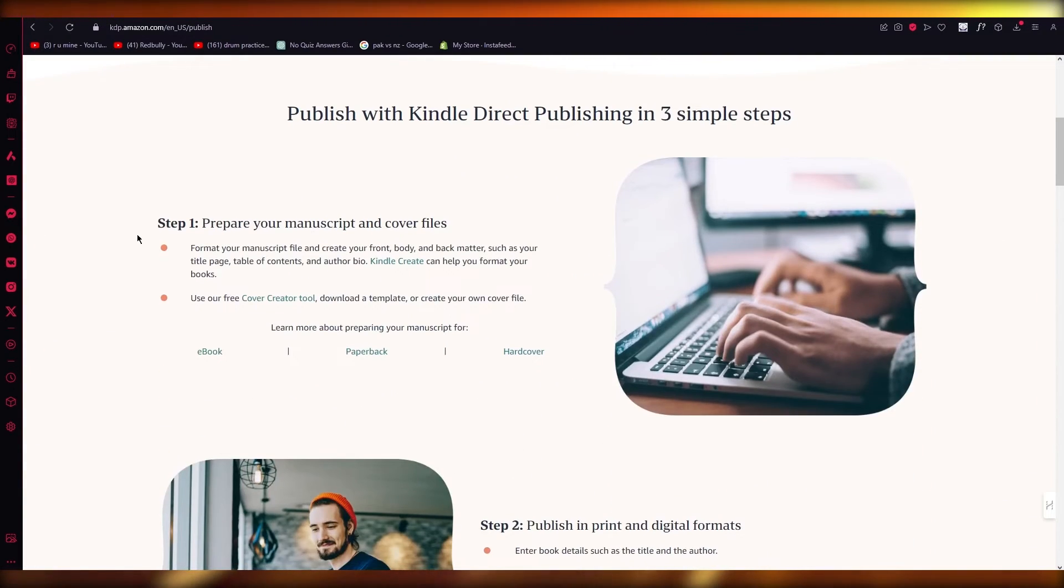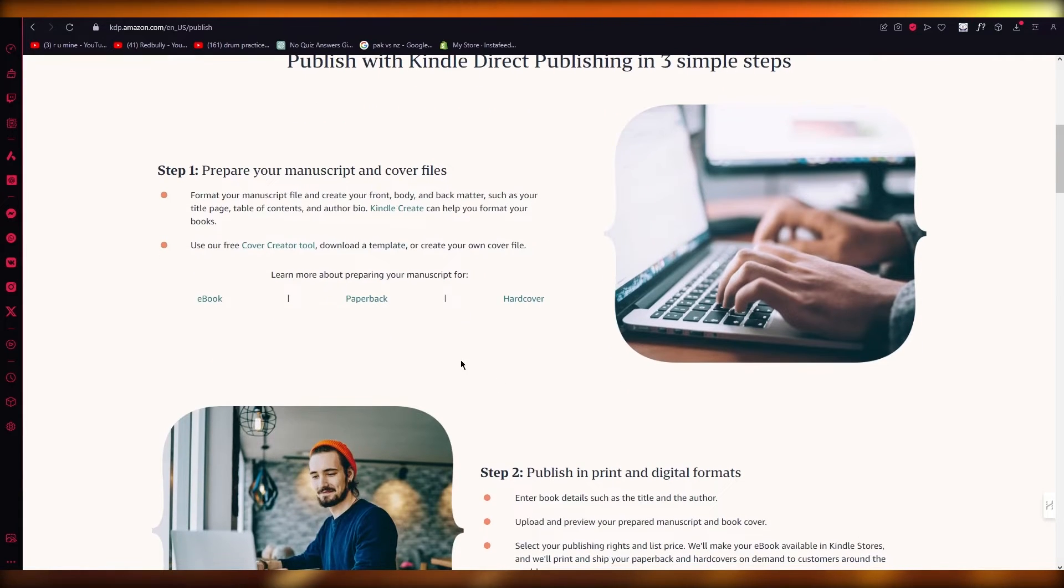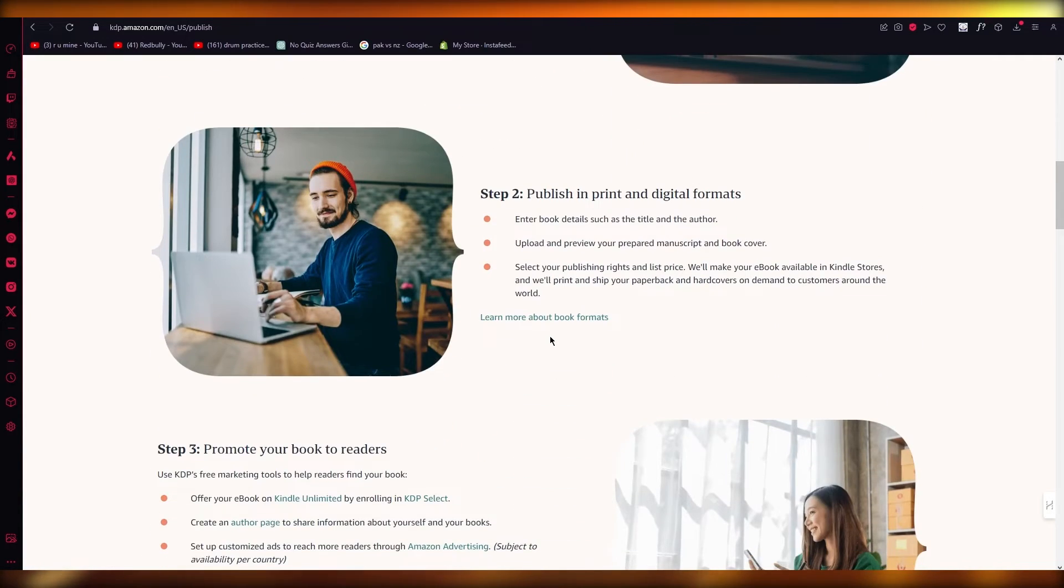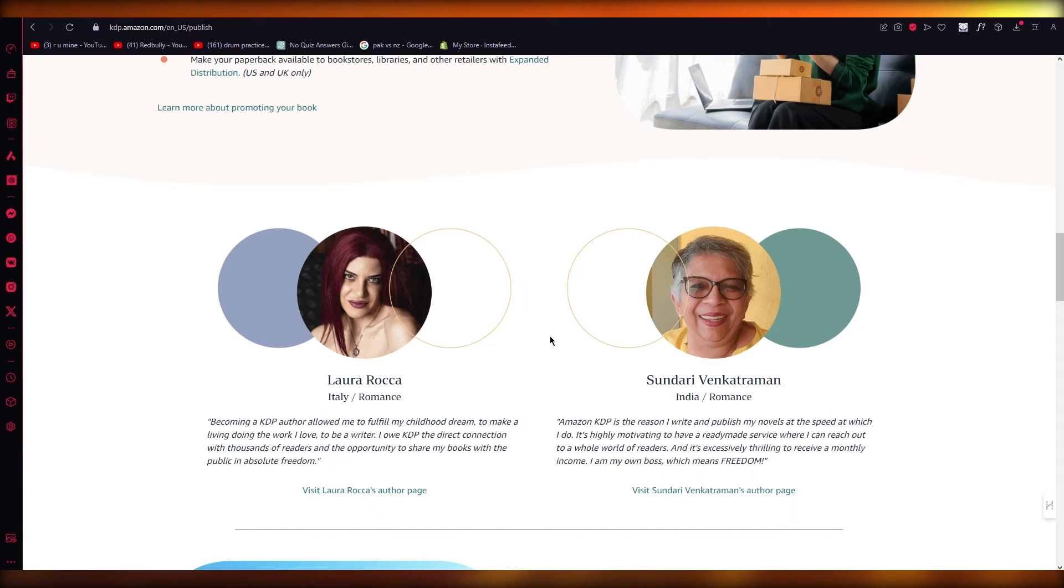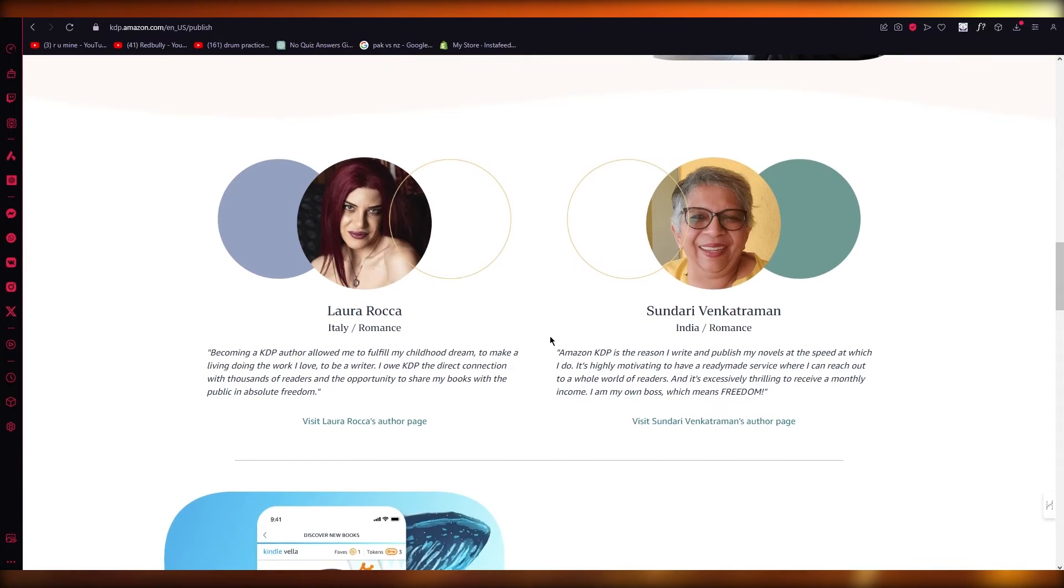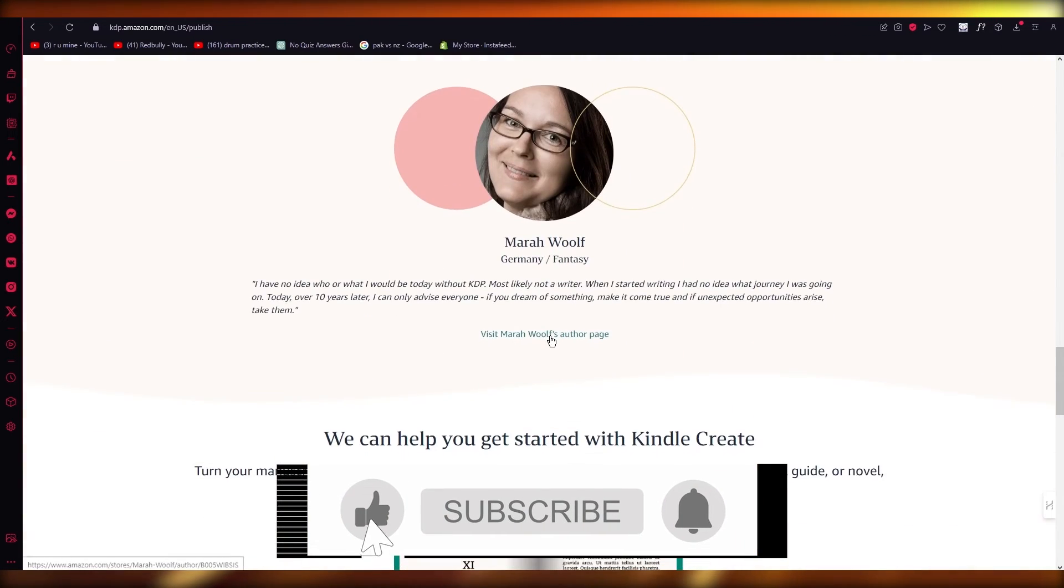As you can see, Publish with Us—you can prepare your manuscript, cover files, paperback, hardcover, etc. Whatever content you want, you're just going to upload it, and that pretty much sets you good to go.